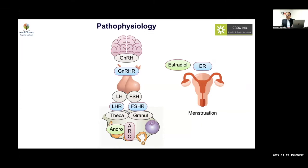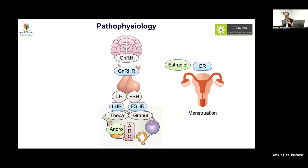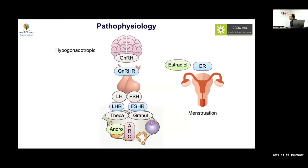Problems in Müllerian structure development — the upper two-thirds of the vagina and uterine development — will cause amenorrhea with normal breast and pubic hair development. To clinically assess a girl presenting with primary amenorrhea, look at three major things: height, breast development, and pubic hair development. The diagnostic algorithm is largely based on these three parameters.